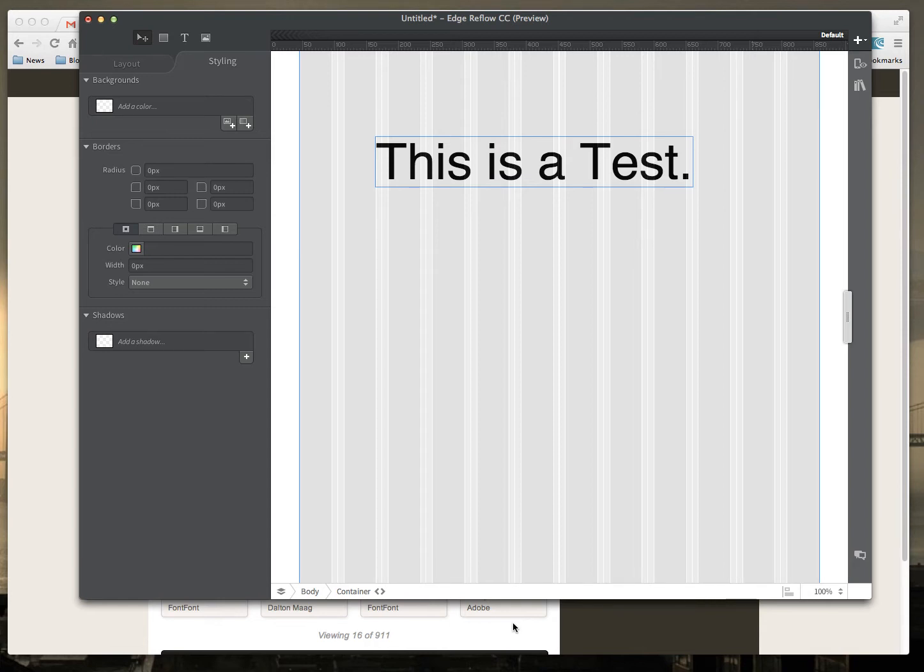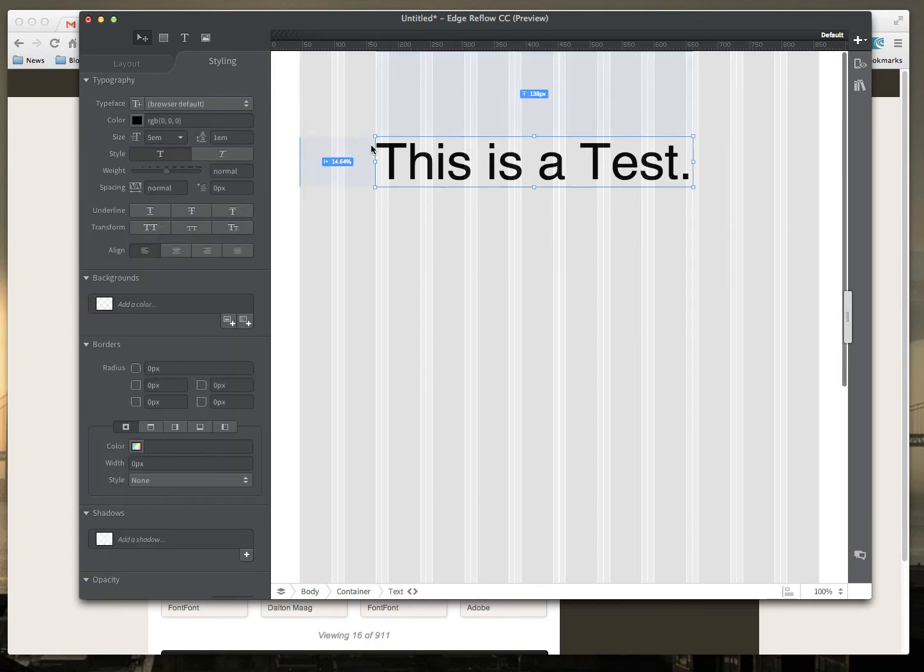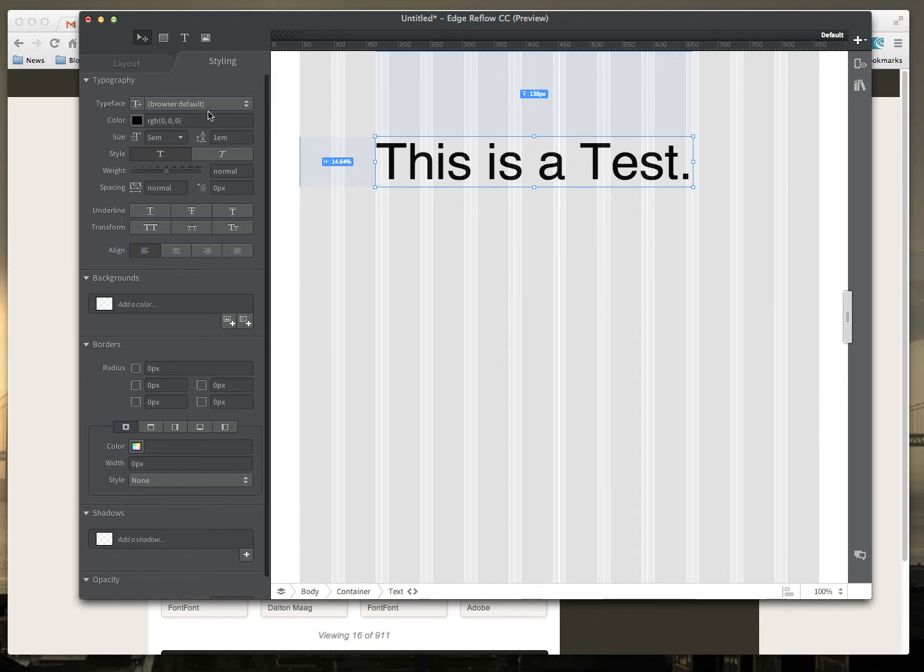This feature is going to be Typekit integration. What you're seeing on screen here is just one very simple block of text. If I look at the styles for this, you can see it's set as browser default.